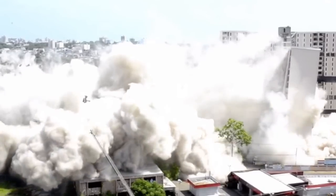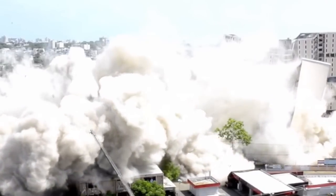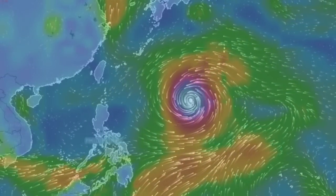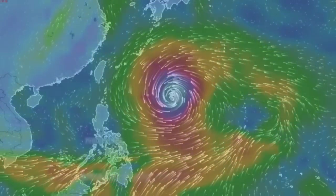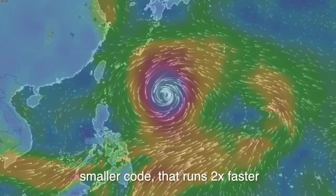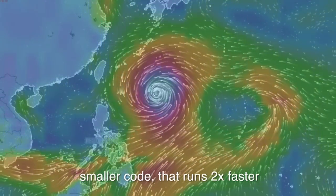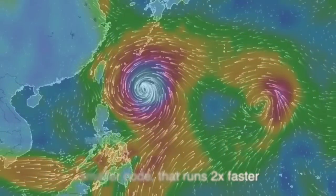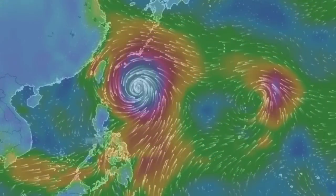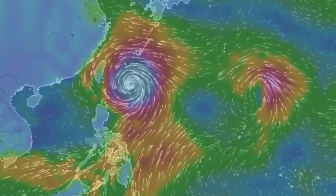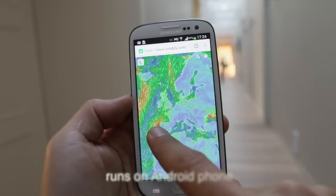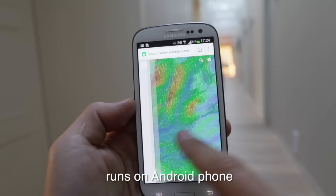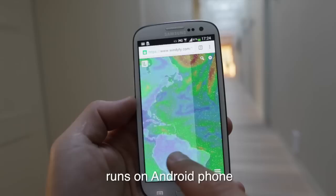Let me introduce Vindity 5.0, the biggest innovation since Vindity was born. The new version of Vindity has smaller code and runs two times faster. It requires less computer memory, less CPU, and is designed to run even on very slow Android phones.